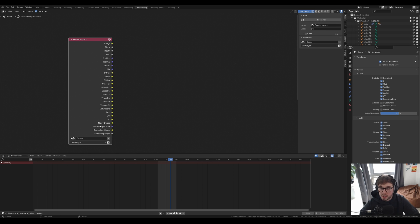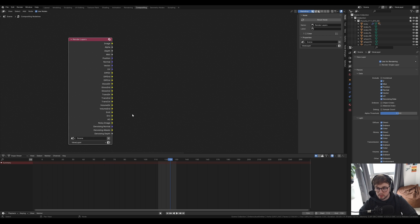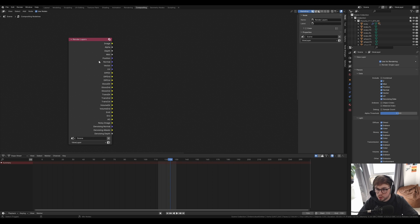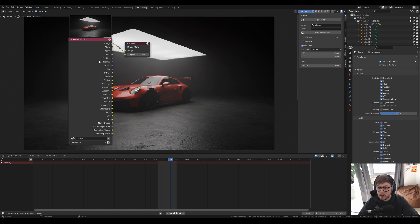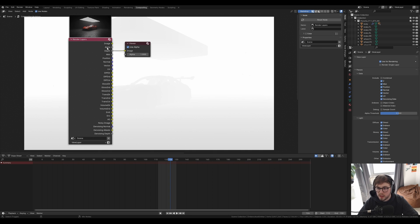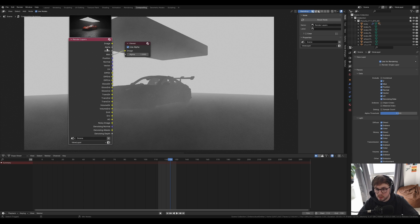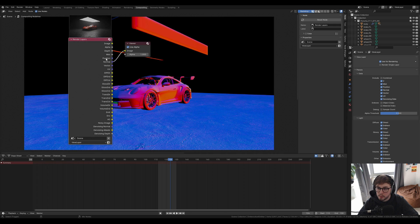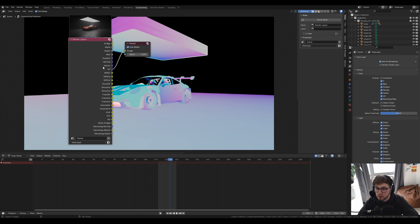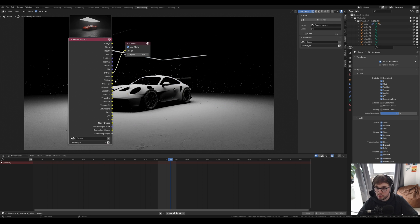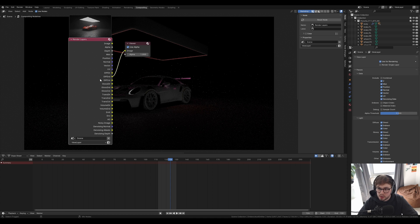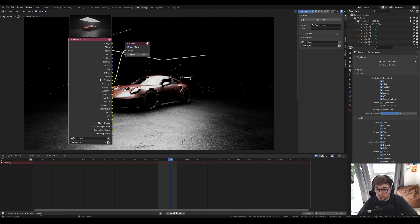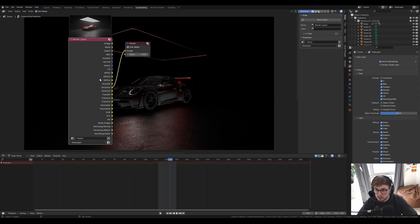If I render the image now I can show you all of these different outputs. So now the render is rendered I can control shift and view my render. If I go through all these you'll be able to see the different elements that make up our image. Starting off with our diffuse direct, diffuse indirect, diffuse color, gloss direct, gloss indirect, gloss color.